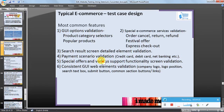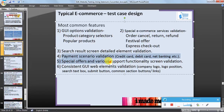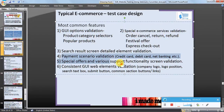Special offer and various support screen functionality: as discussed, for example, order cancel, refund, or any other support functionality screen elements should be validated. Consistent GUI web element validation: company logo position, search text box, sign-in button, common section buttons or links should be validated.